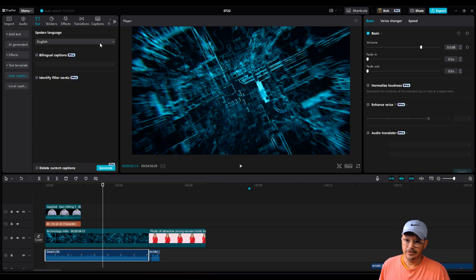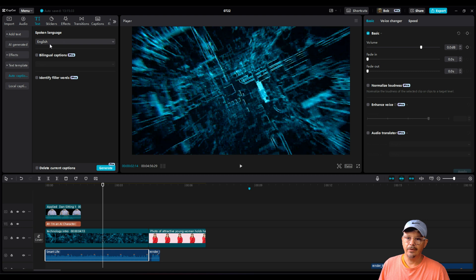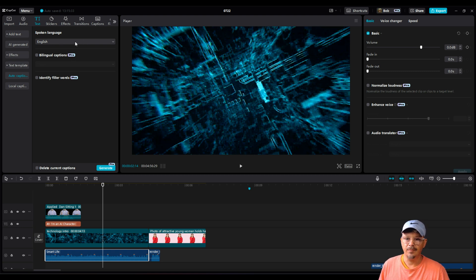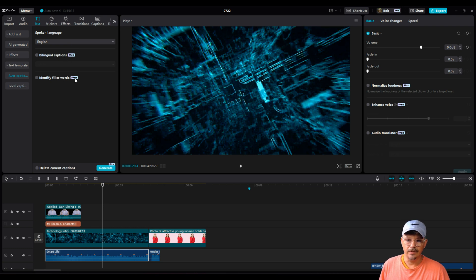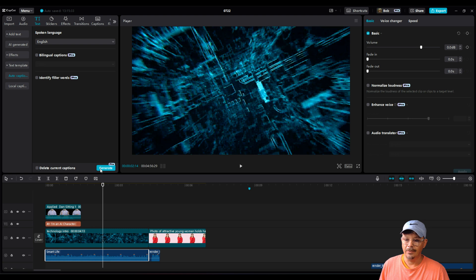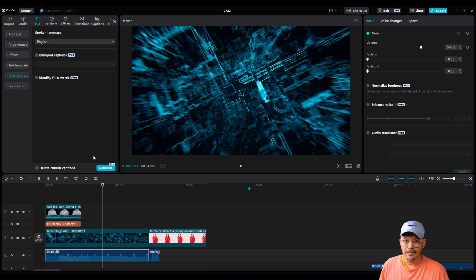Auto captions had me confused to begin with. Initially, I thought, oh, okay, there's no pro up here telling me that auto captions is now a pro feature. It's bilingual and filler words that are pro feature. When you come down here to generate your auto captions, you see that it is a pro feature. So no more auto captions for free users.